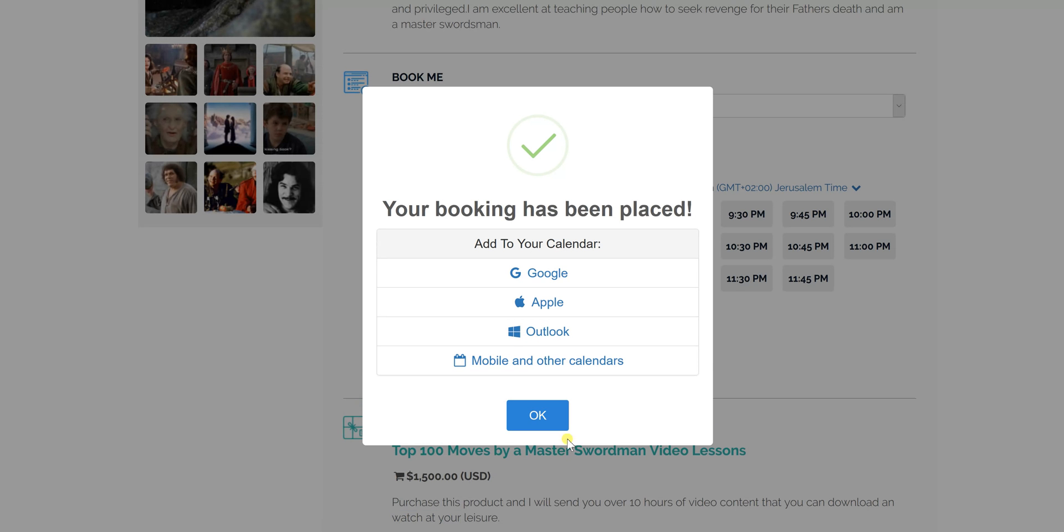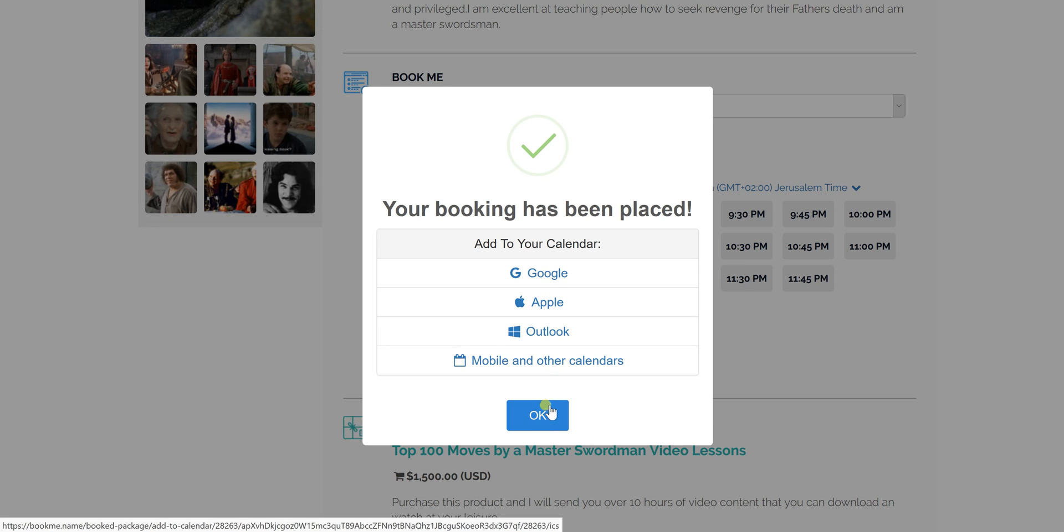So now you'll see that it was booked. Click OK here. I wouldn't add it to your Google calendar yet because if you're connected, your Google calendars or any other calendars will automatically show up there.